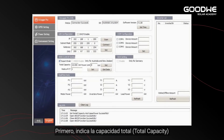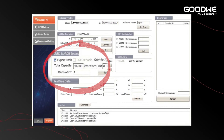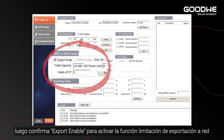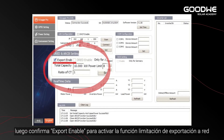Firstly, set the total capacity, power limit, and the ratio of CT. And then check the Export Enable to Active Power Limit function.